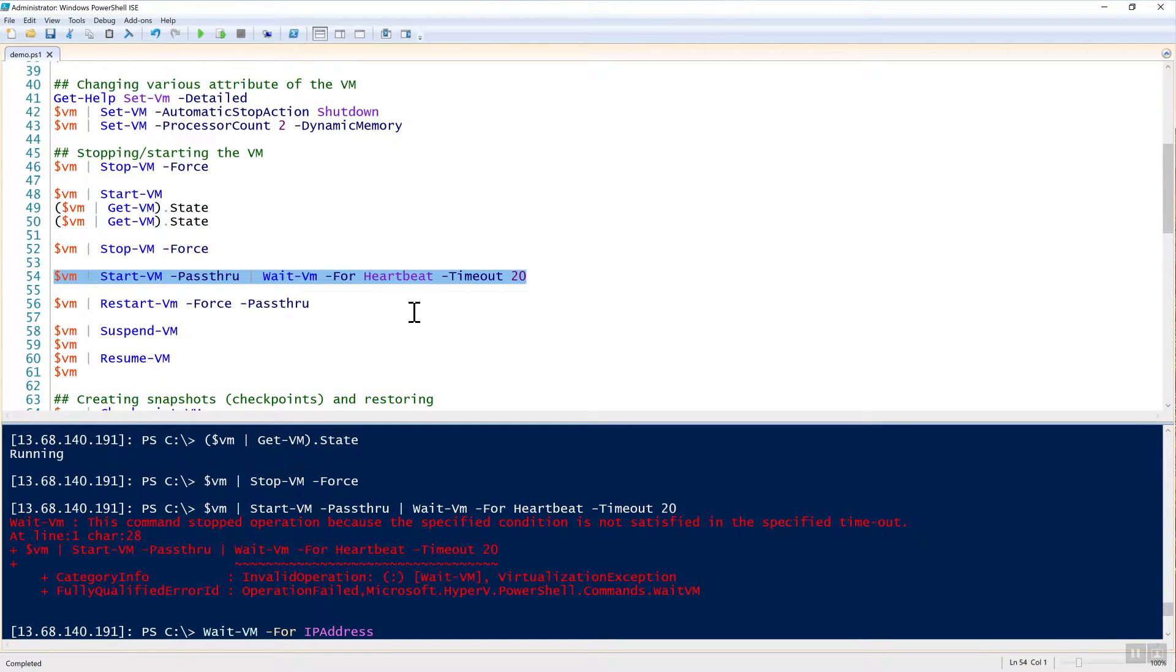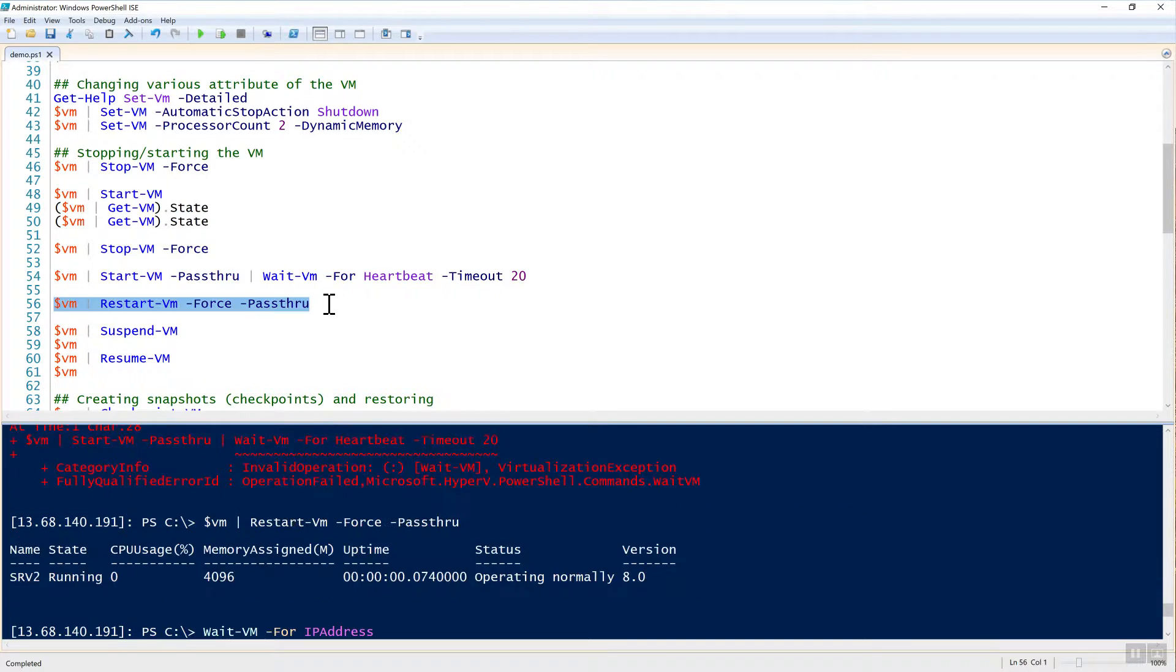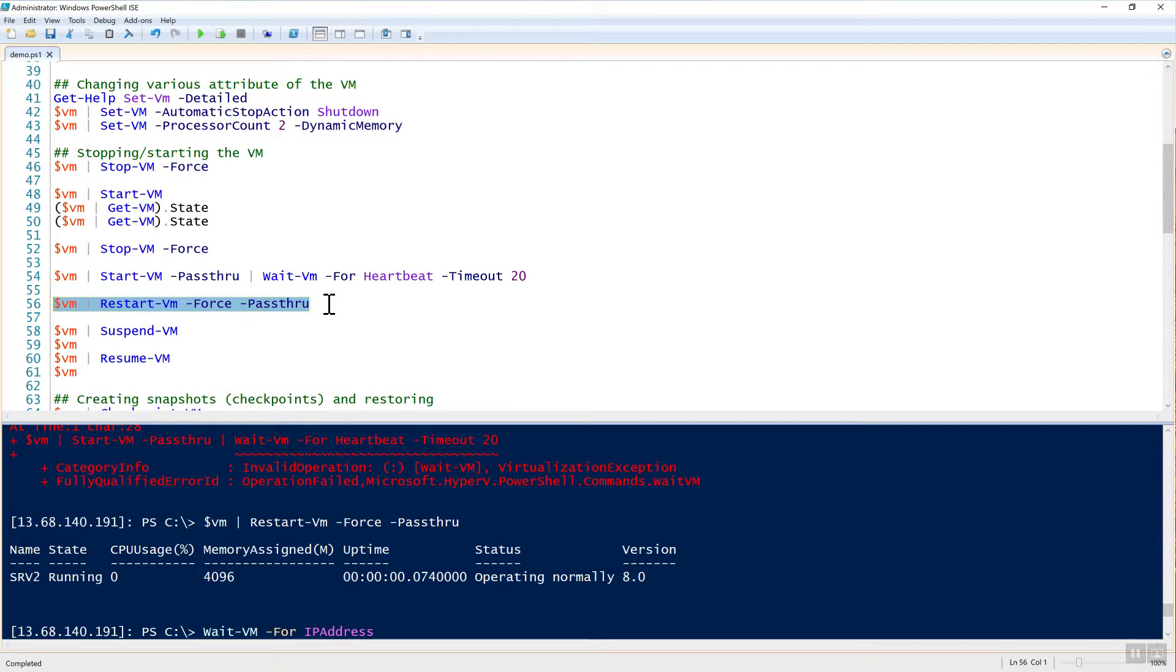Next one is if you just want to stop the VM and start it again, you could use stop-VM and start-VM commands in sequence like that. Or you could simply just run restart-VM. That just brings it down, brings it up again. I'm using pass-through again here to just pass that VM object to the pipeline to show you what the output is.